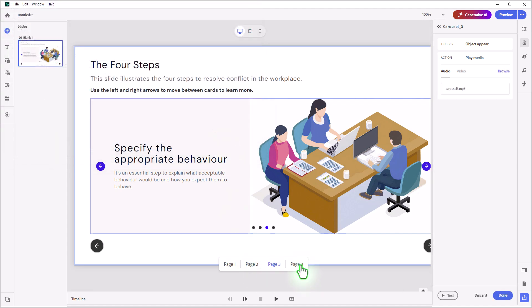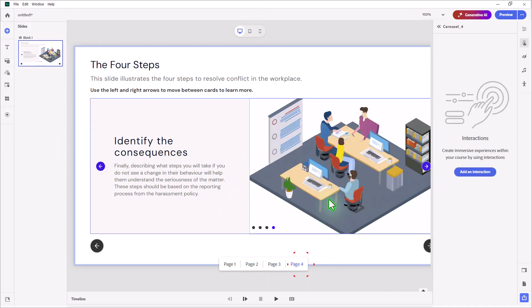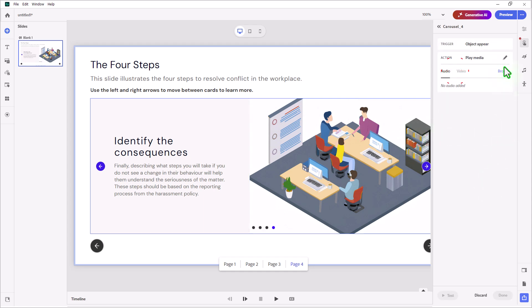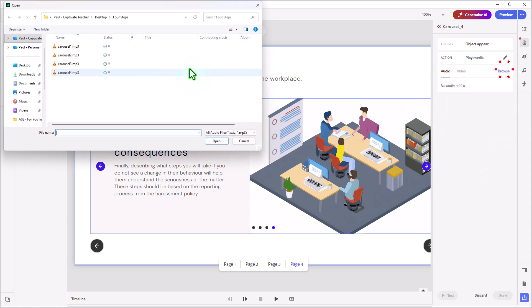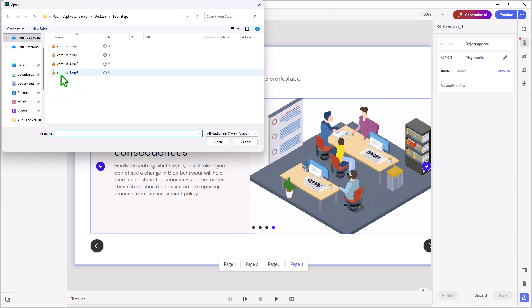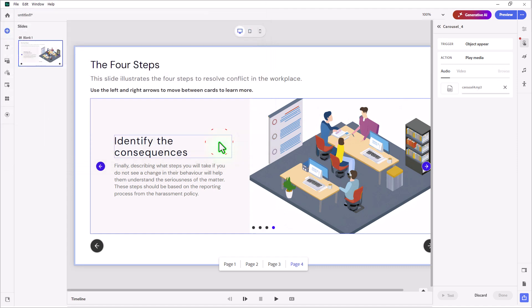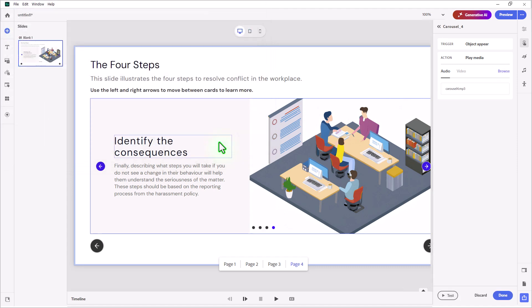Last but not least, we'll go to page four, and we'll add an interaction. When this object appears, we'll play the media, and in this example, Carousel 4. We'll click on Open, and that takes care of that.